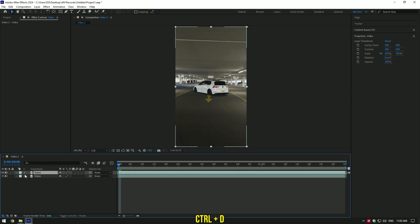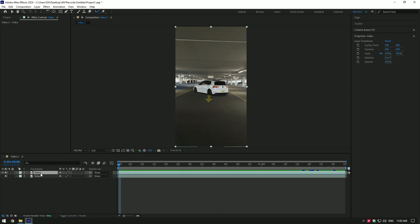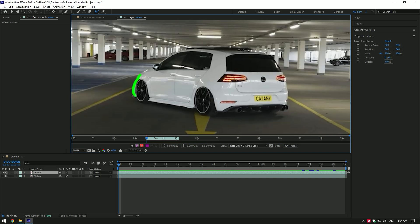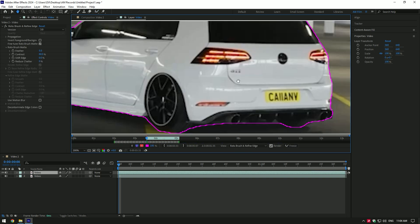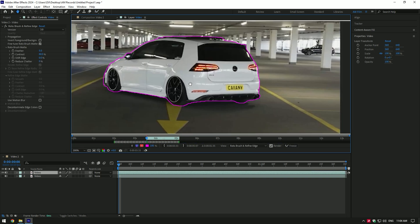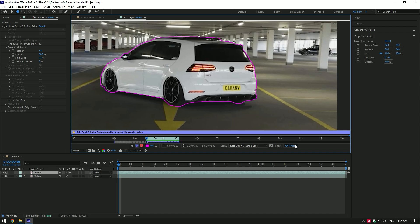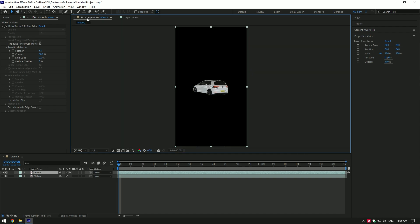First of all duplicate your video and toggle off bottom one, then grab a roto brush tool and double click on duplicated layer. Make a nice and smooth selection. Once you are done, click on freeze button. As the freezing is done, go back to composition.